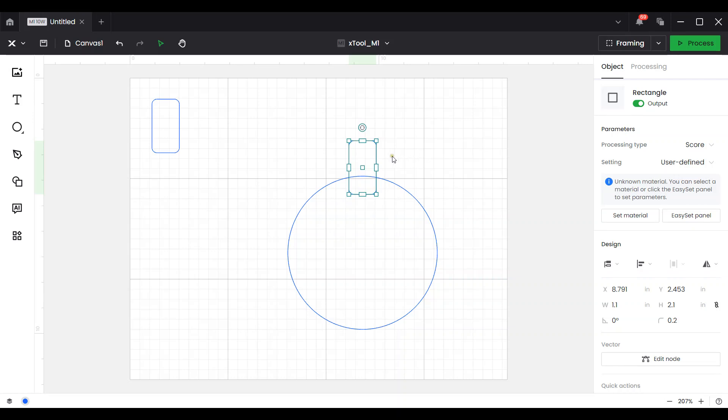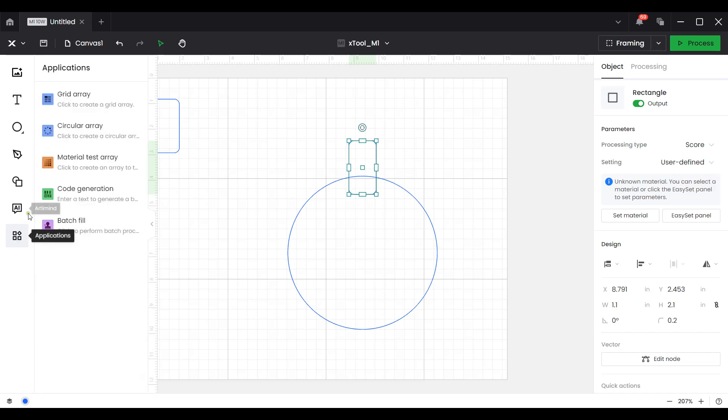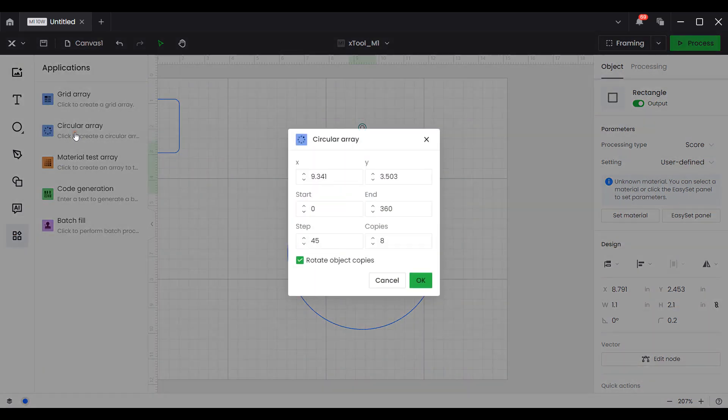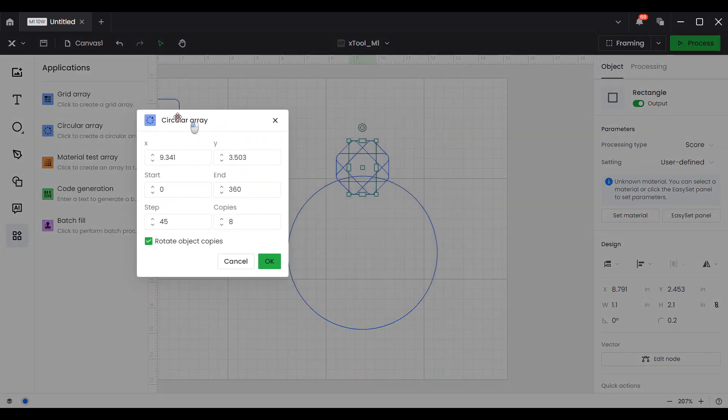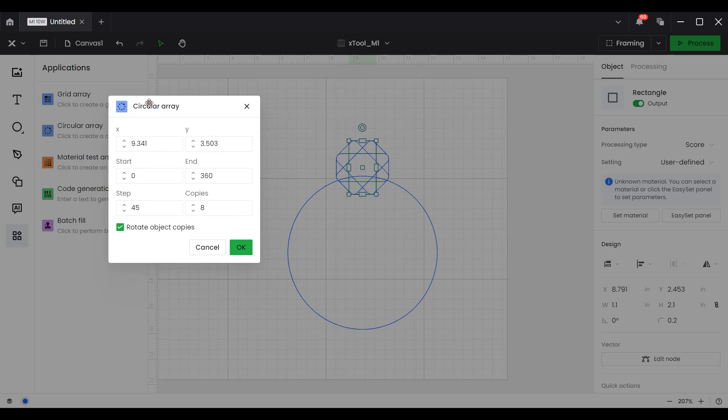Now with that domino still selected, I'm going to go down to the applications, select circular array and let's take a quick look at these settings. You don't need to be concerned about the X. The start should be 0. The step should be 45 which is 45 degrees. We're going to need a total of 8 copies. The end will be 360.